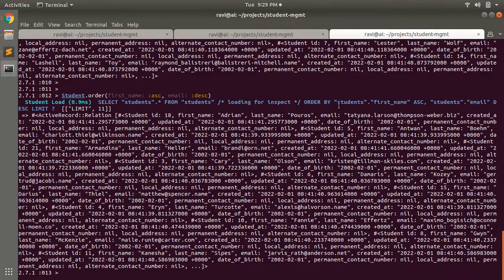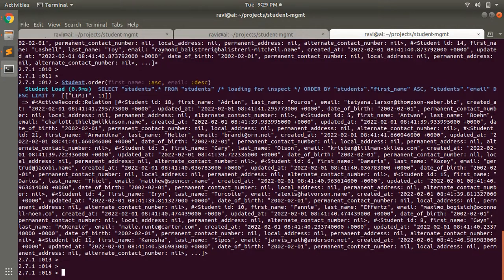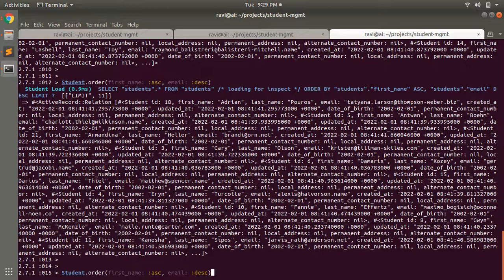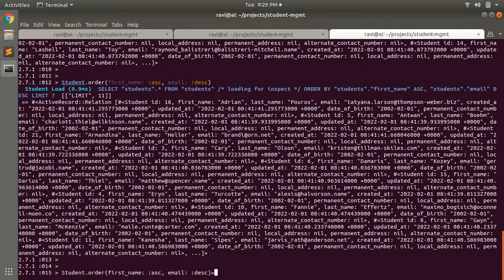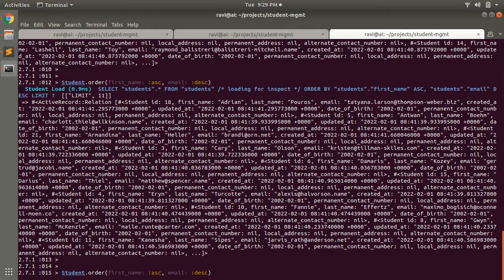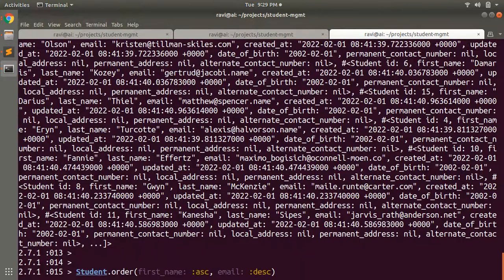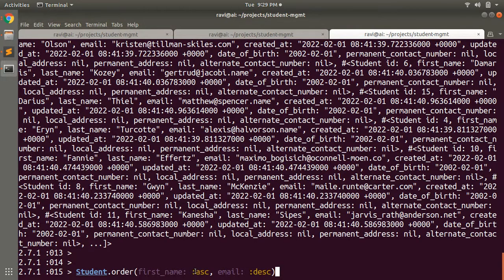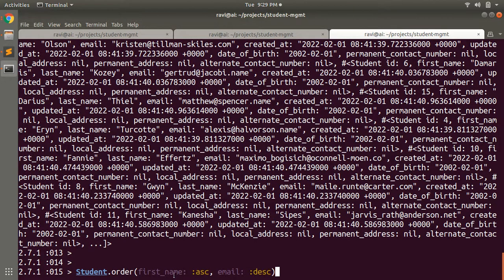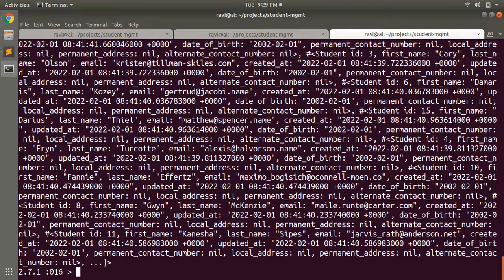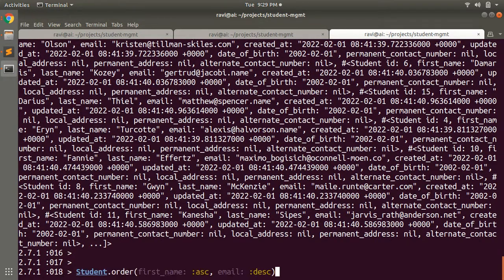Here I'm providing first_name as ascending order and email as descending order. There's no need to provide first_name as ascending order. You can simply provide first_name, and this will work, giving exactly the same result.